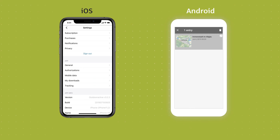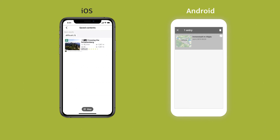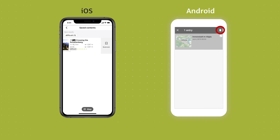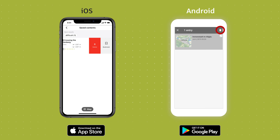Want to delete specific offline items or maps? On Android devices, it's done by tapping and holding the content you want to delete and then selecting the trash can symbol. On iOS devices, sweep the item to the left and tap Delete.